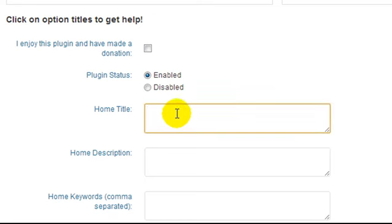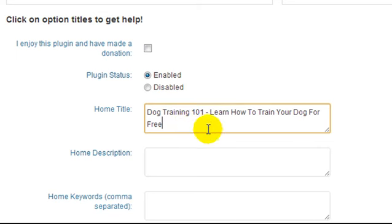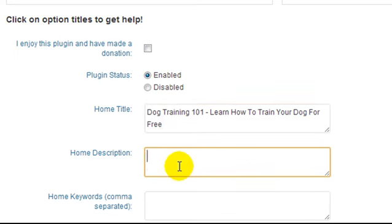What we're going to do here is enter in a homepage title that we want it to use. So I've entered in Dog Training 101. Learn how to train your dog for free. We have a limited amount of space for the homepage title. I believe it's 60 characters. And the homepage description, you can enter in 160 characters.